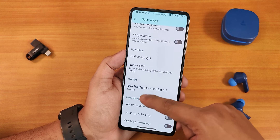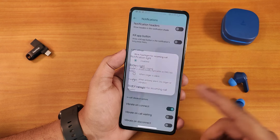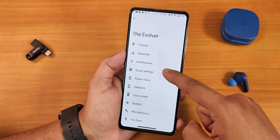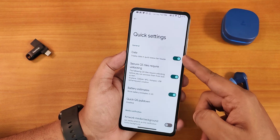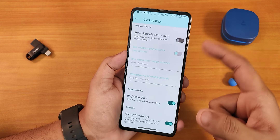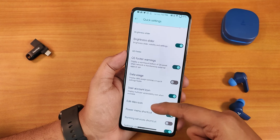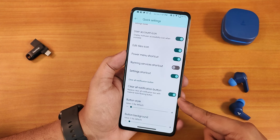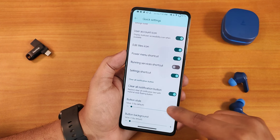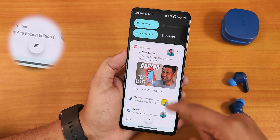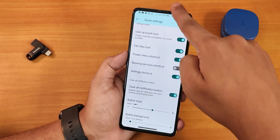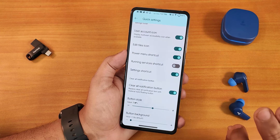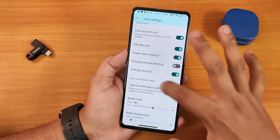You can enable the battery light for do not disturb — that's the front camera LED. There's a blink flashlight for incoming calls, which is a MIUI feature, and in-call vibration options. In quick settings we get the date, secure QS tiles, artwork media background, brightness slider, quick settings footer, edit tile options, and clear all button customization. You can change the clear all button style — right now I'll show you how it looks and you can customize it thoroughly.